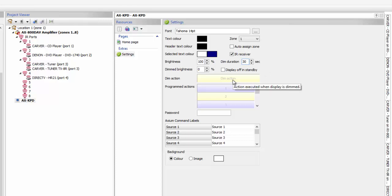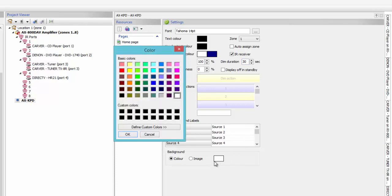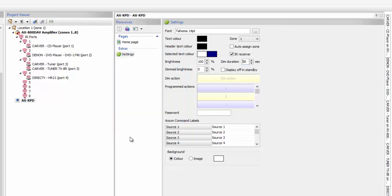You have dim actions — when things go dim, you can execute some sort of command if you wanted to. At the bottom, this is where you can choose what color you want your background to be, which is different from the main background. You can pick and choose which color you want that to be, and then click OK.